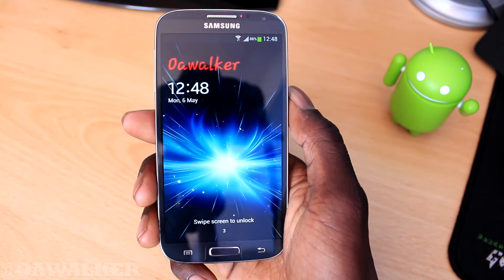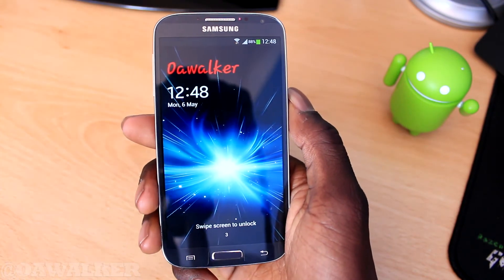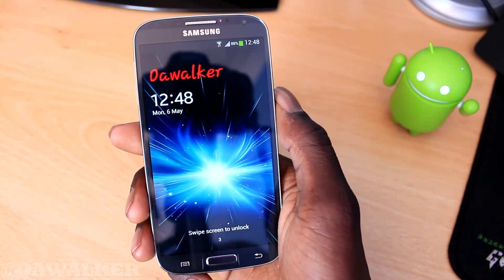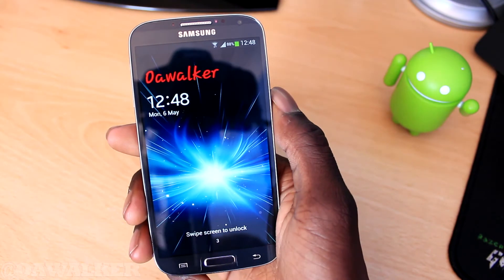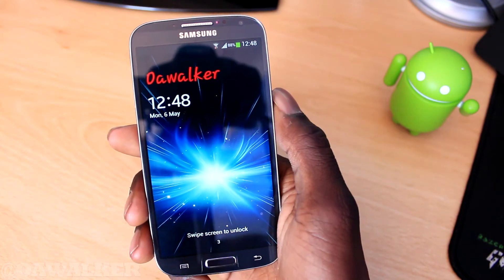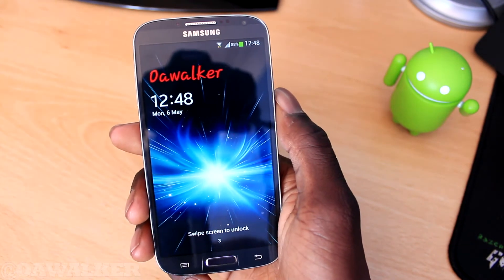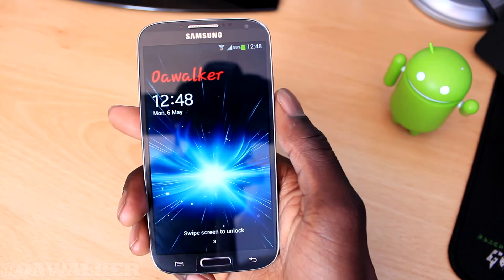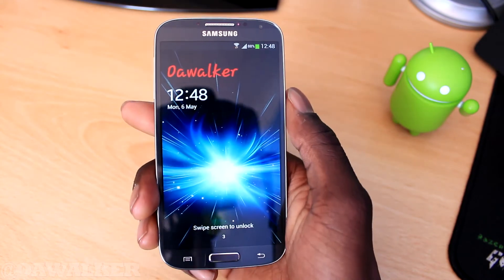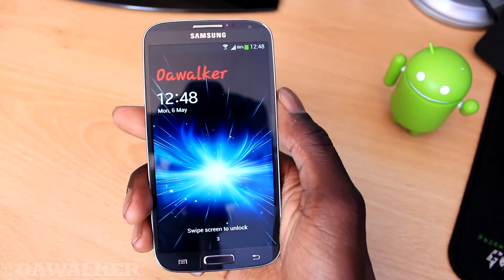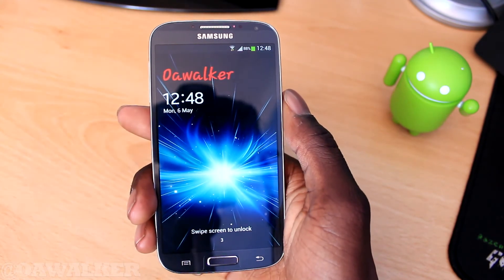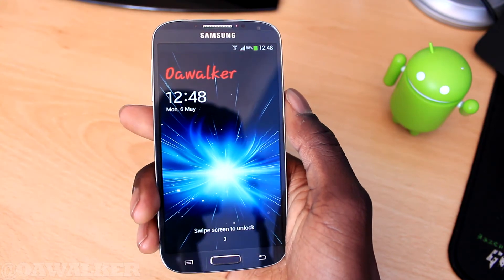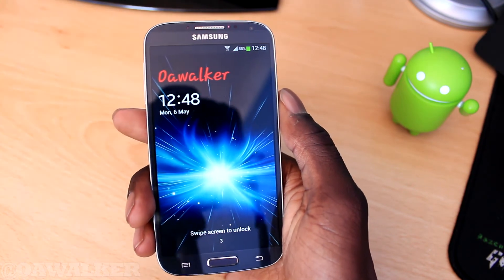If you want to have your customized message, it's very easy to set up. Put anything you want there, change the color and everything — it's a pretty cool little feature. Leave your comments in the comment section below — do you like this feature, are you going to be using it?